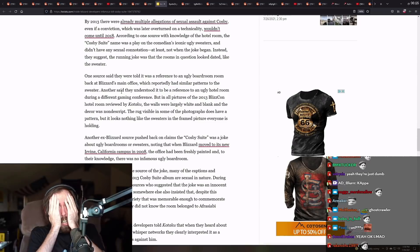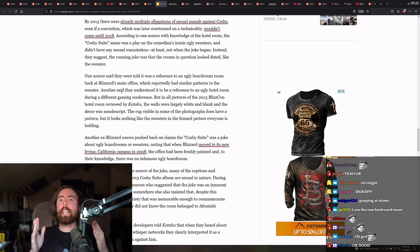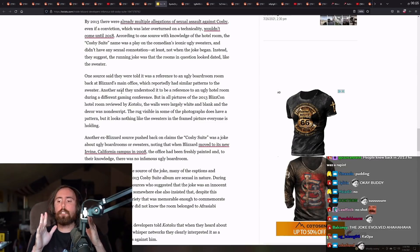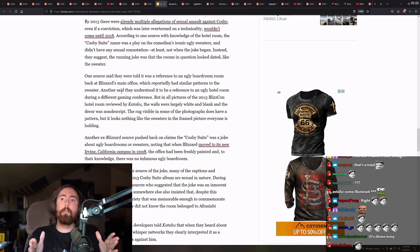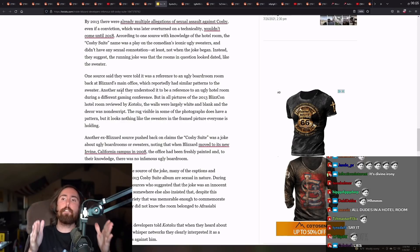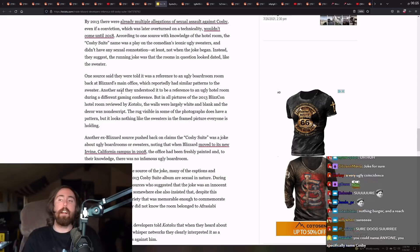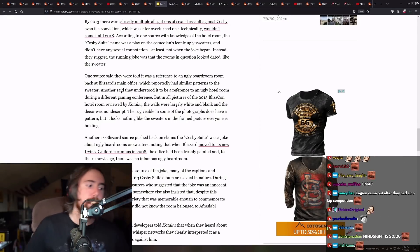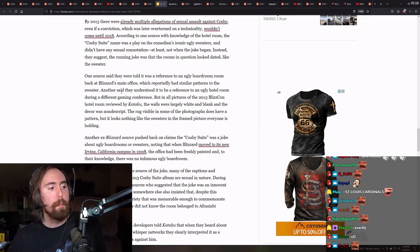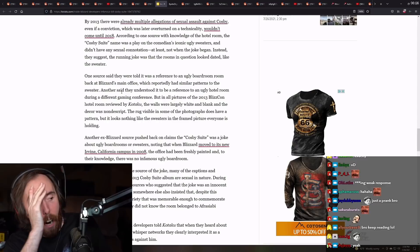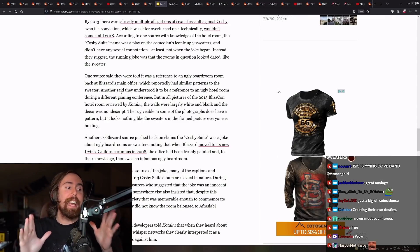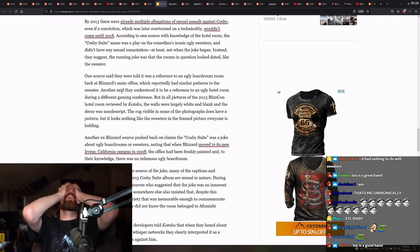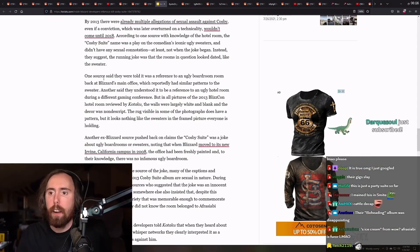According to one source with knowledge at the hotel room, the Cosby suite name was a play on the comedian's iconic ugly sweaters, and didn't have any sexual connotation, at least not whenever the joke began. I mean, you know what this is like? This is like if somebody who was accused of terrorism just happened to have their favorite band be ISIS. This is what it's like. I'm not kidding you. You know ISIS is an actual band, right? Like, are you kidding me? What is this?